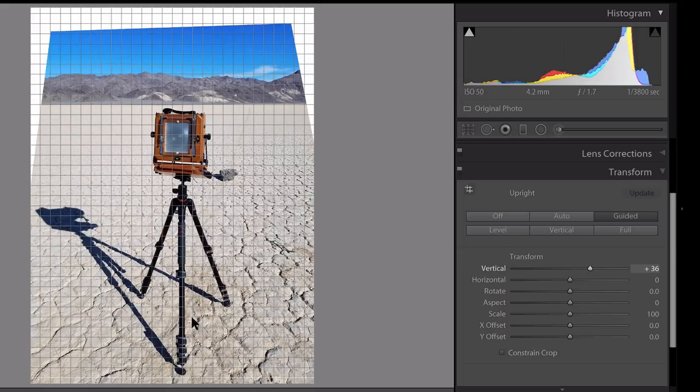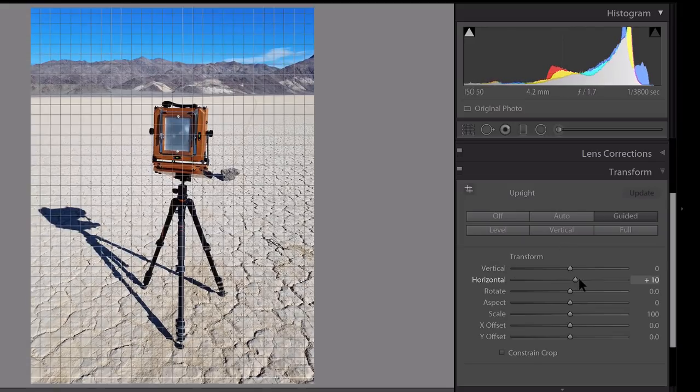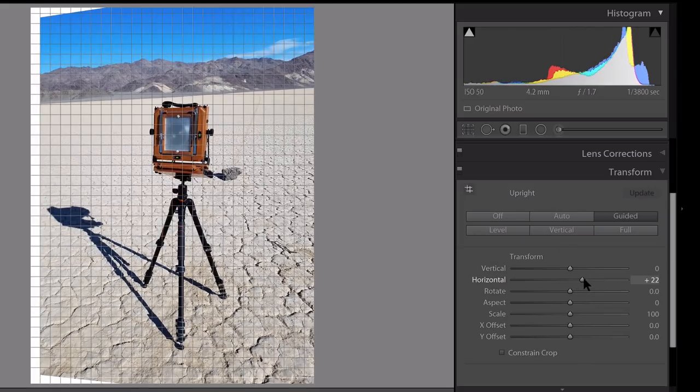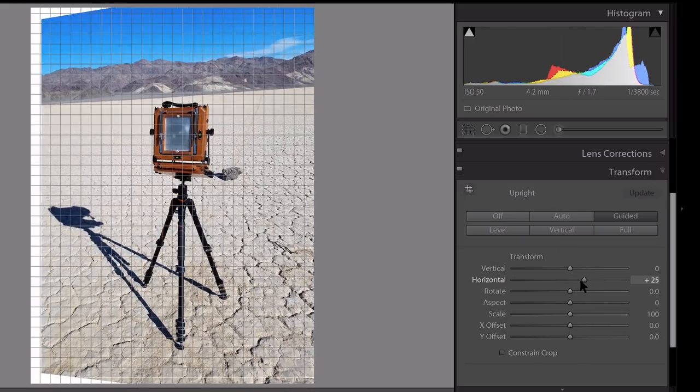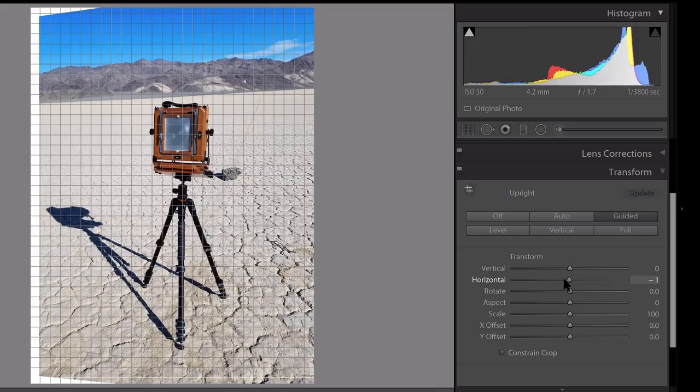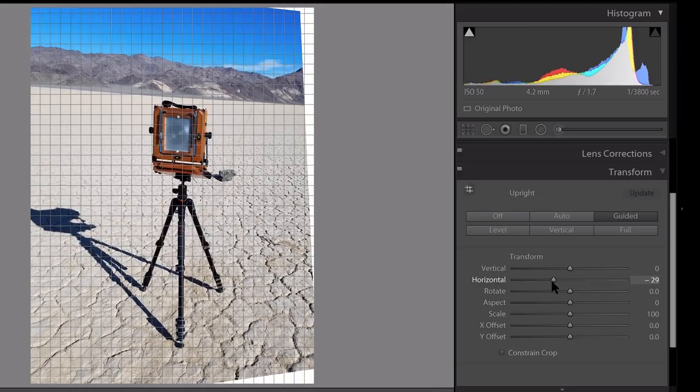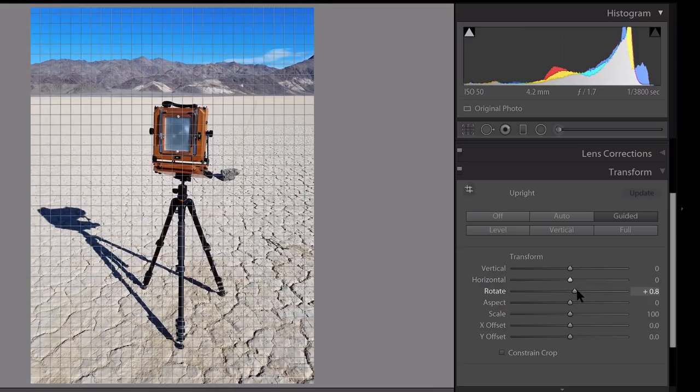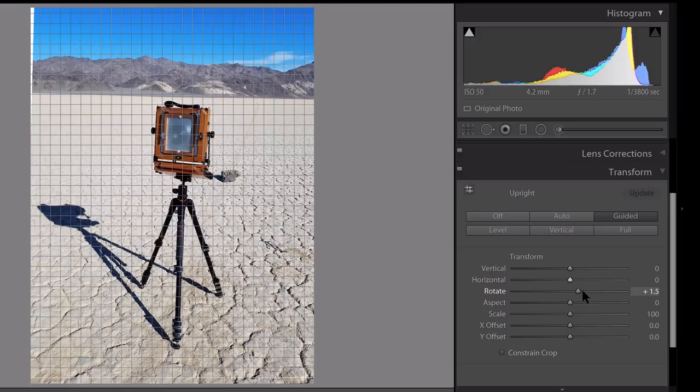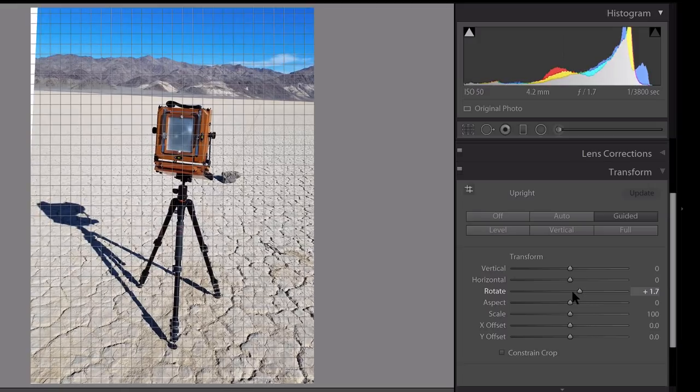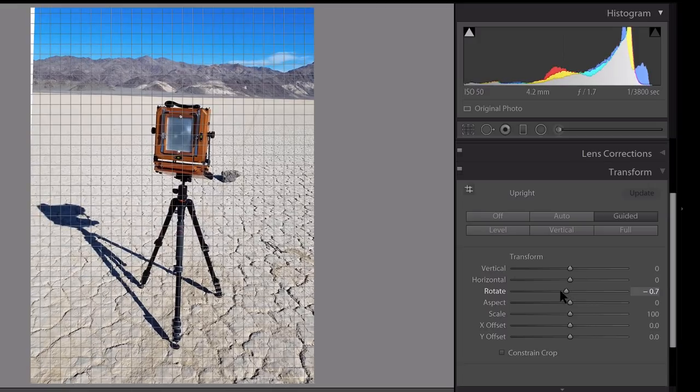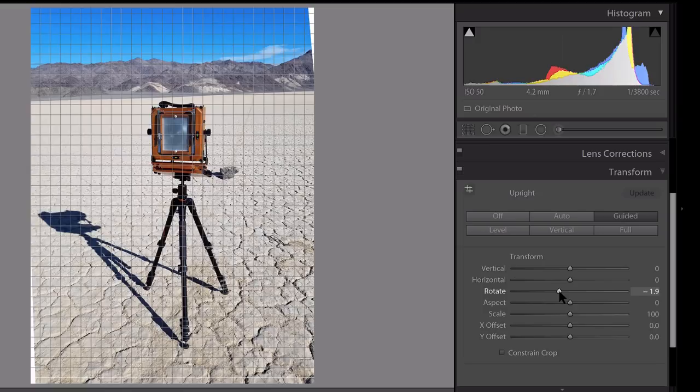As you can see, the bottom is now elongated. The background and the camera here is very compressed. The horizontal slider works in much the same way, except we're working on a horizontal axis. You can control the horizontal perspective.